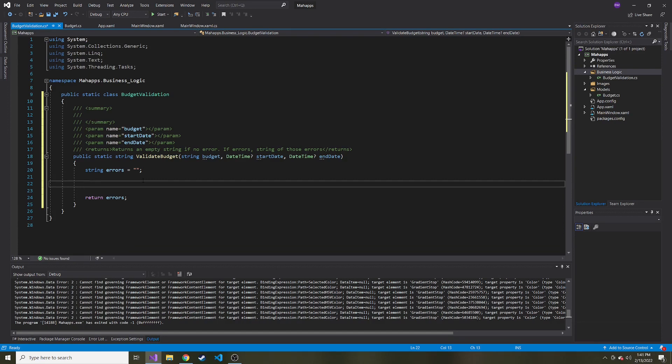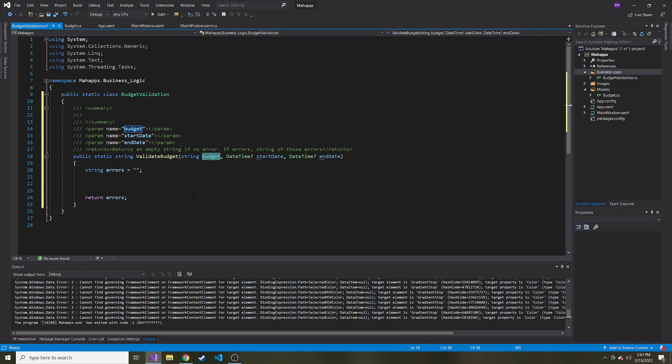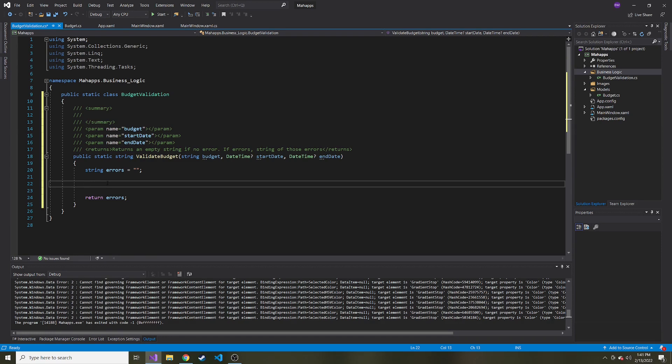So the first thing I want to validate is, is the string that they give us before we parse it and turn it into a double. Can it be done? Is it actually going to be able to be turned into a double or is it going to throw an exception when we try to parse it? And there's actually a nice function I found online. It was really helpful called try parse,